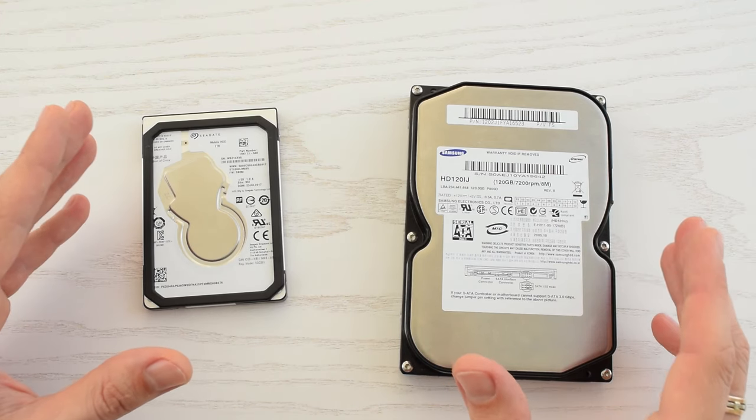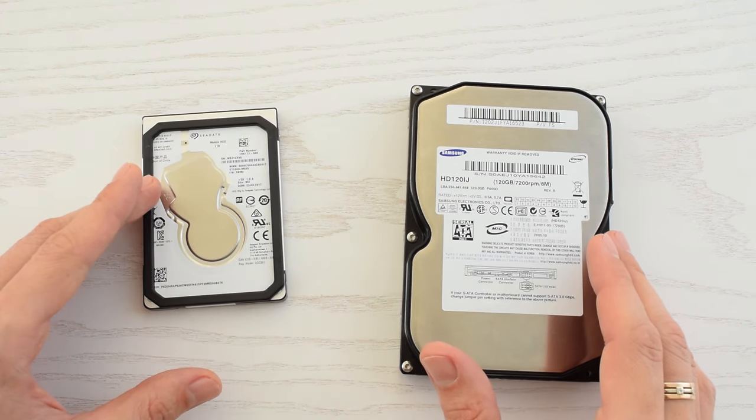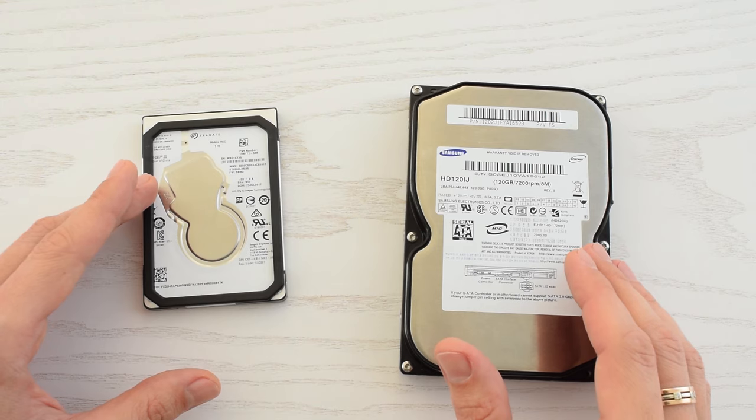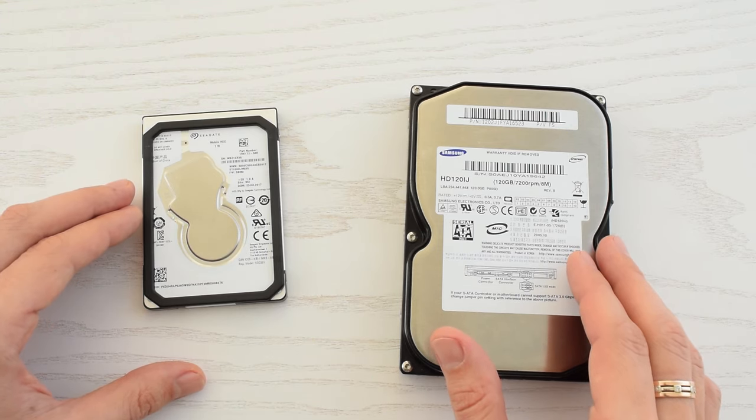Hi everybody, in this video I'm going to show you how to fix a beeping or buzzing hard drive and recover your data.